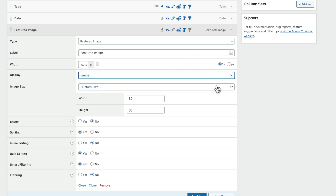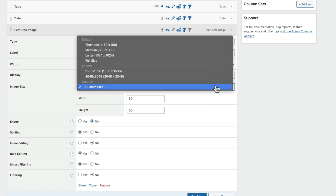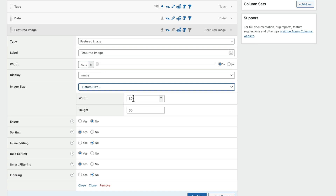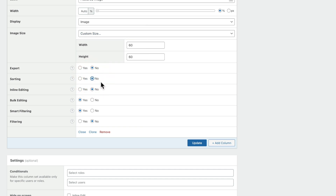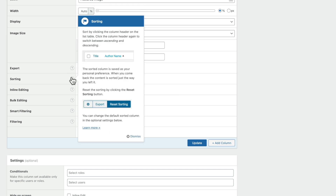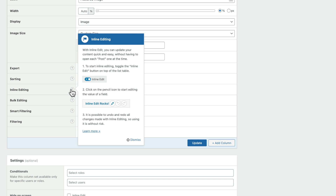We'll leave that set as image. You can customize the size displayed — we can choose from all the default options as part of WordPress and the theme you may have installed. Let's leave that set to custom size, and 60 pixels is perfectly fine. Then we can choose whether we want to enable this column to have any of these features — do we want to allow it to be exportable, sortable, allow inline editing, bulk editing, smart filtering, and filtering? In this example, sorting doesn't make a lot of sense so we can set that to no. If you're ever unsure of any of these, you've got this little help tooltip that you can just mouse over and it'll show you exactly what this setting is there for. If you want more information, you can simply click on learn more to get the full documentation on that specific feature.